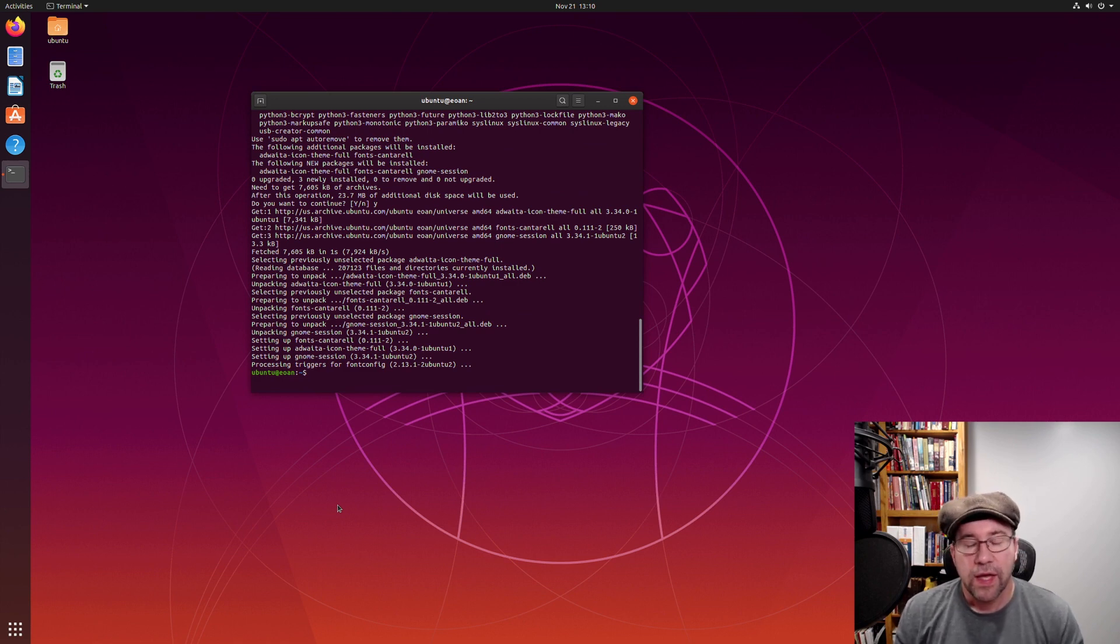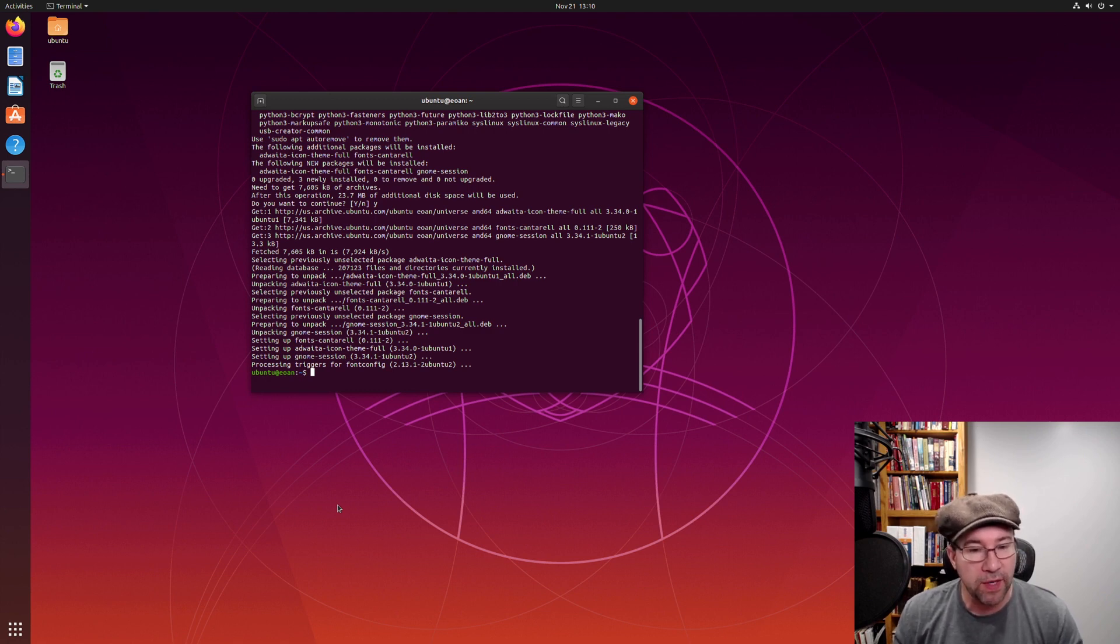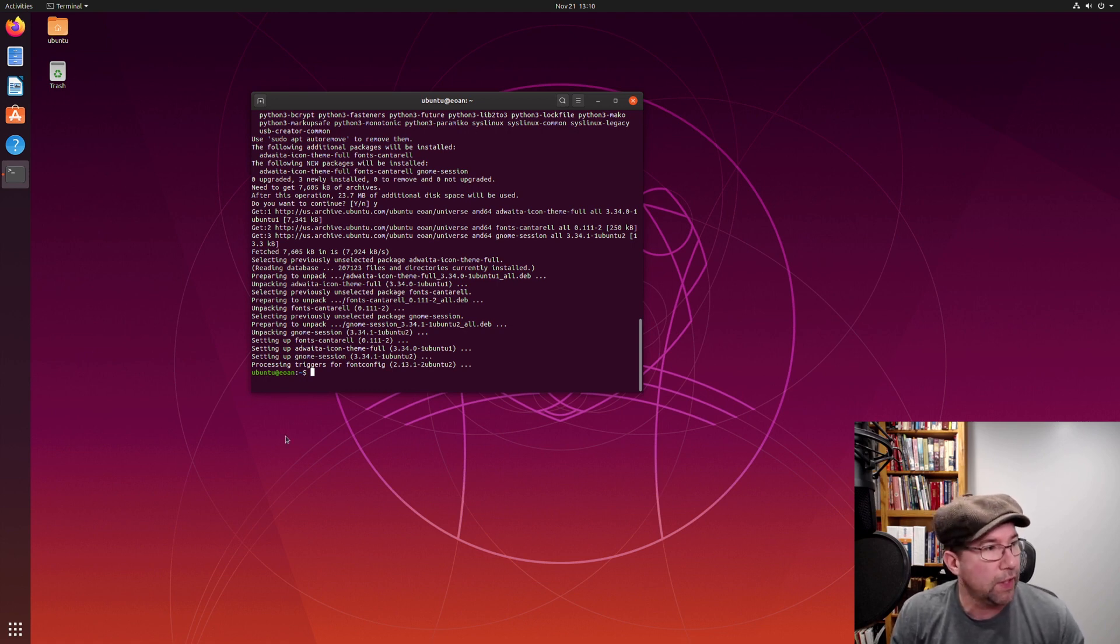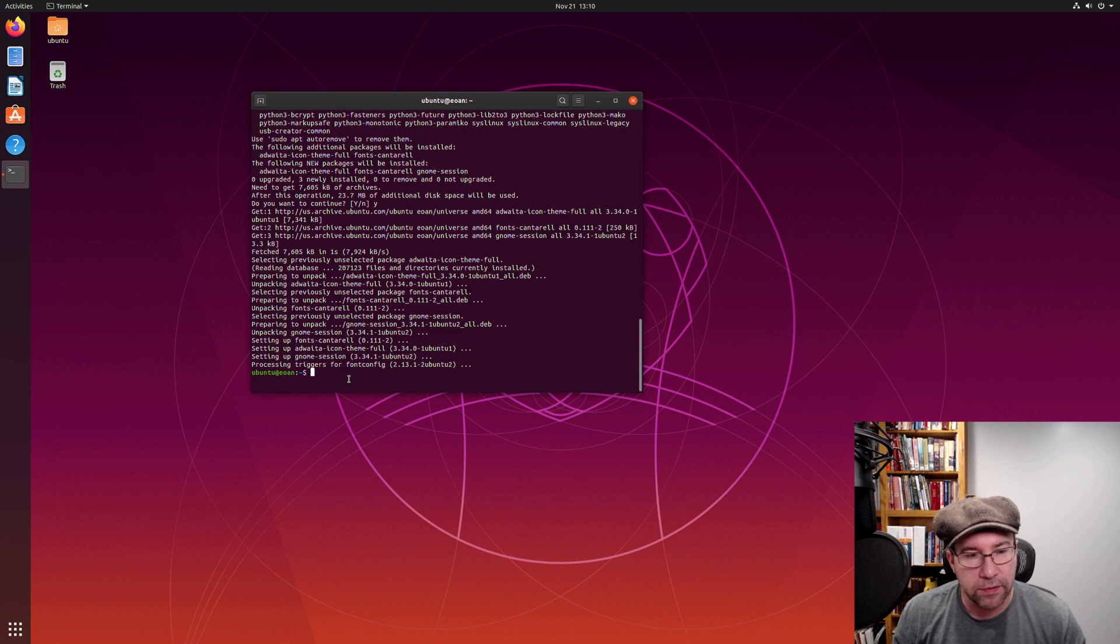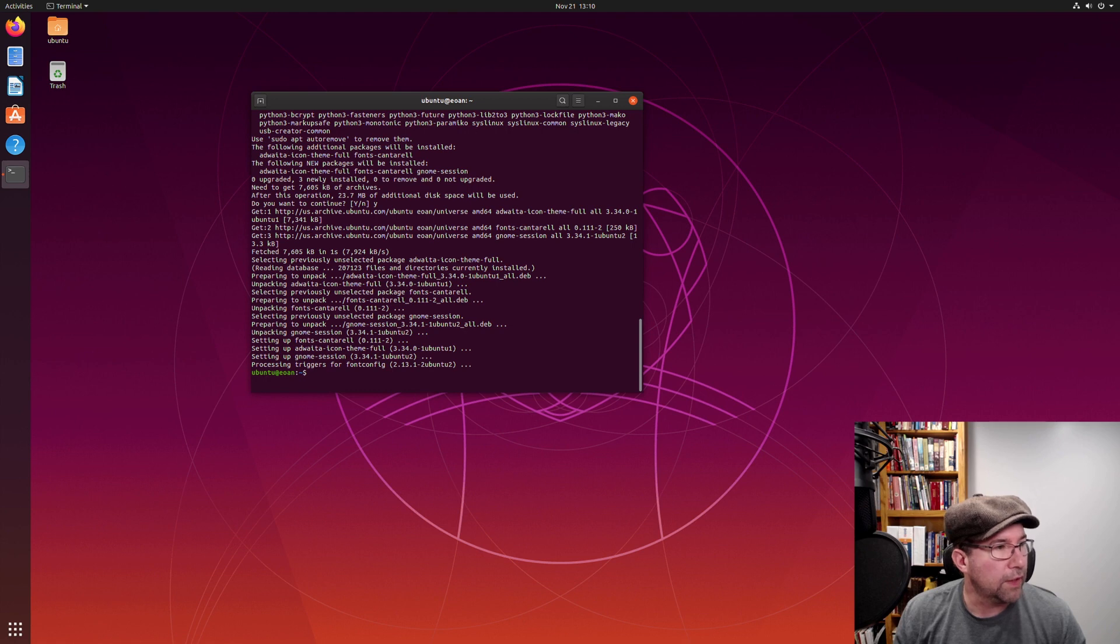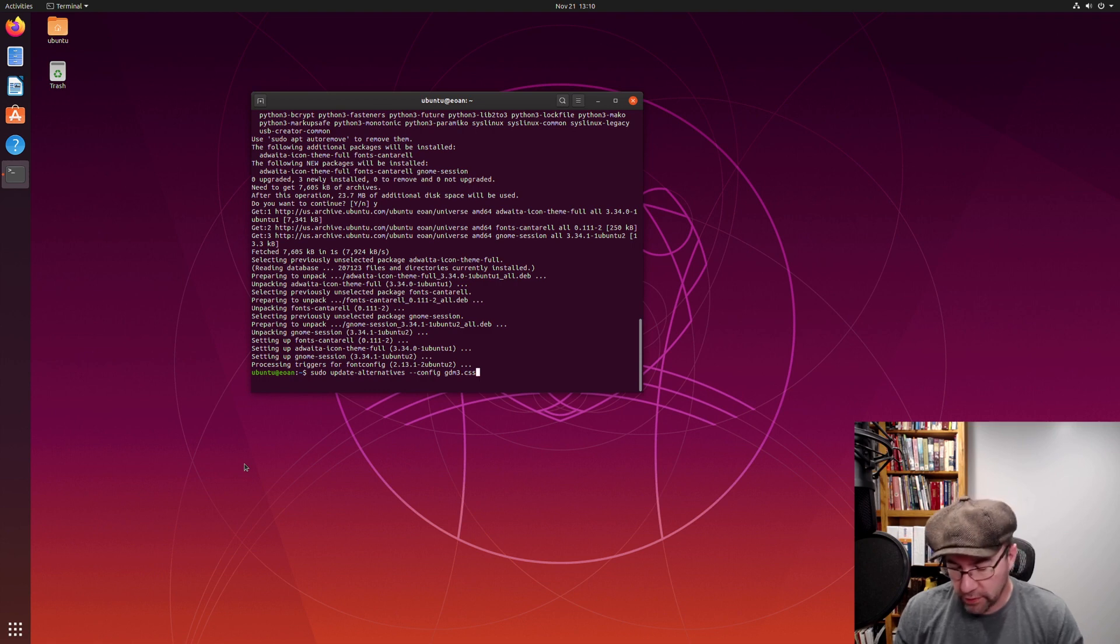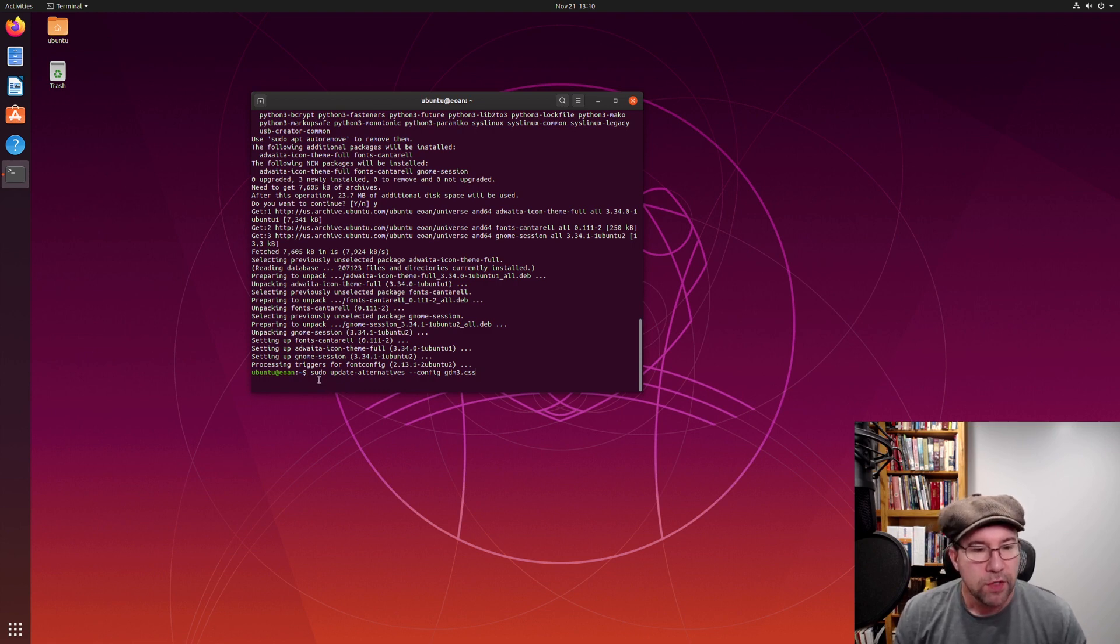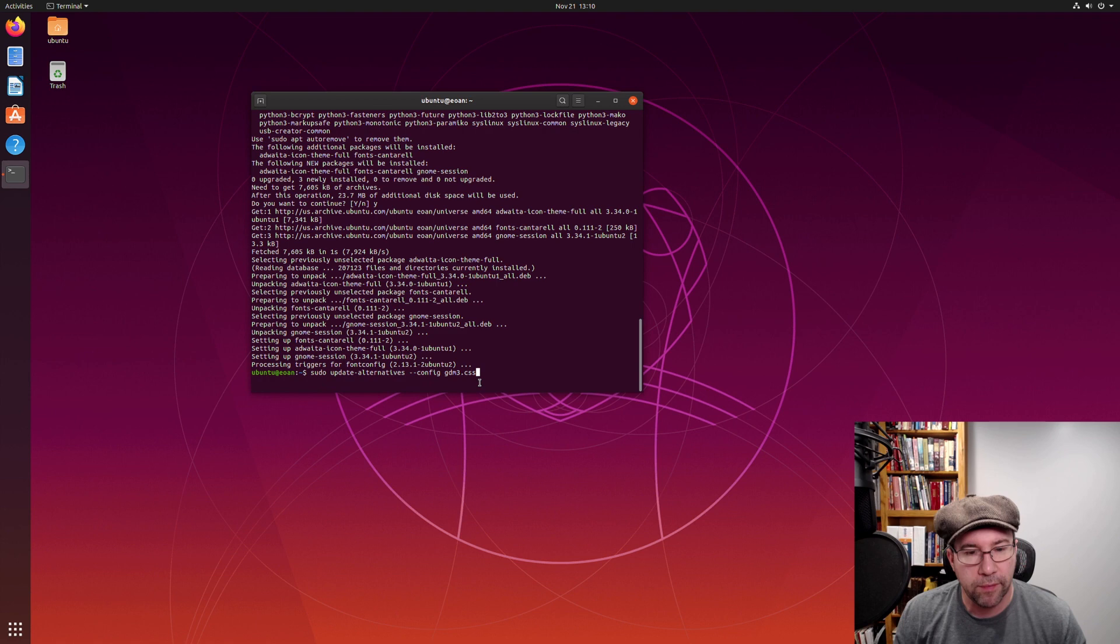Now, if you want to have the GDM screen, the Gnome Display Manager login screen that comes with Vanilla Gnome, if you want to use that screen, one additional thing you got to do. Copy from notes here. Hmm. Try that again. There we go. A little bit of a lag there because of the virtual machine.